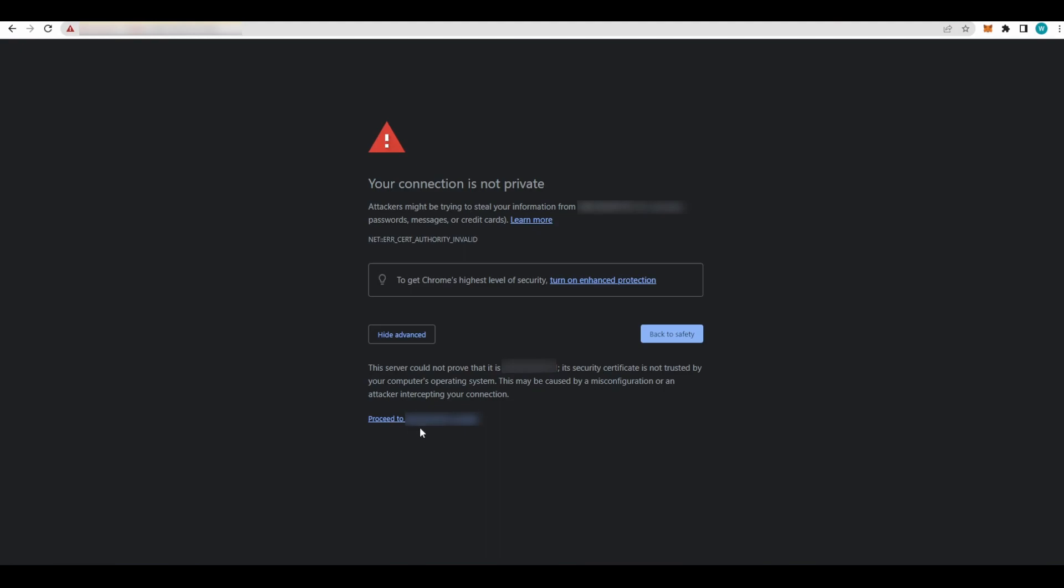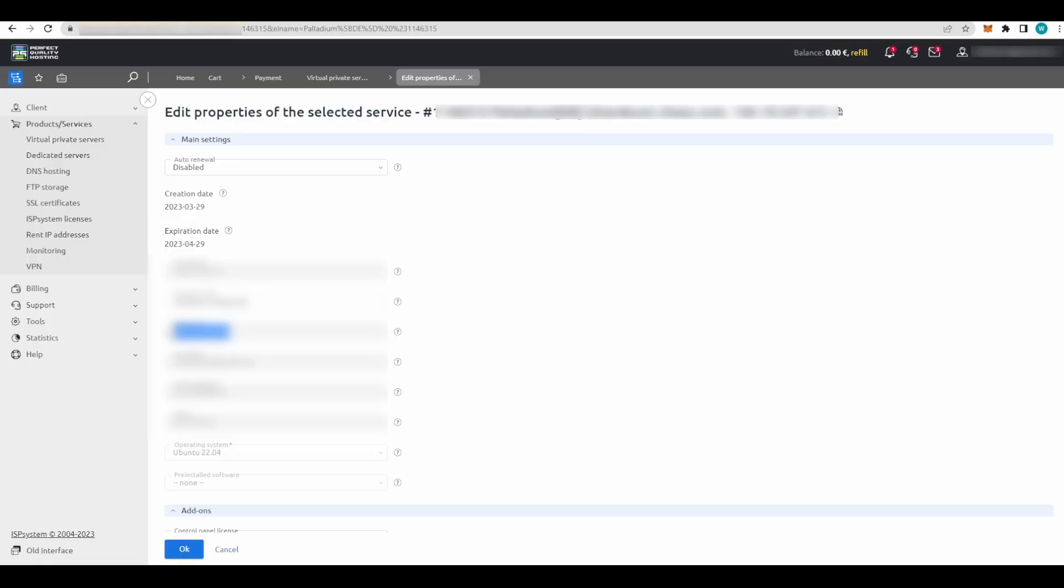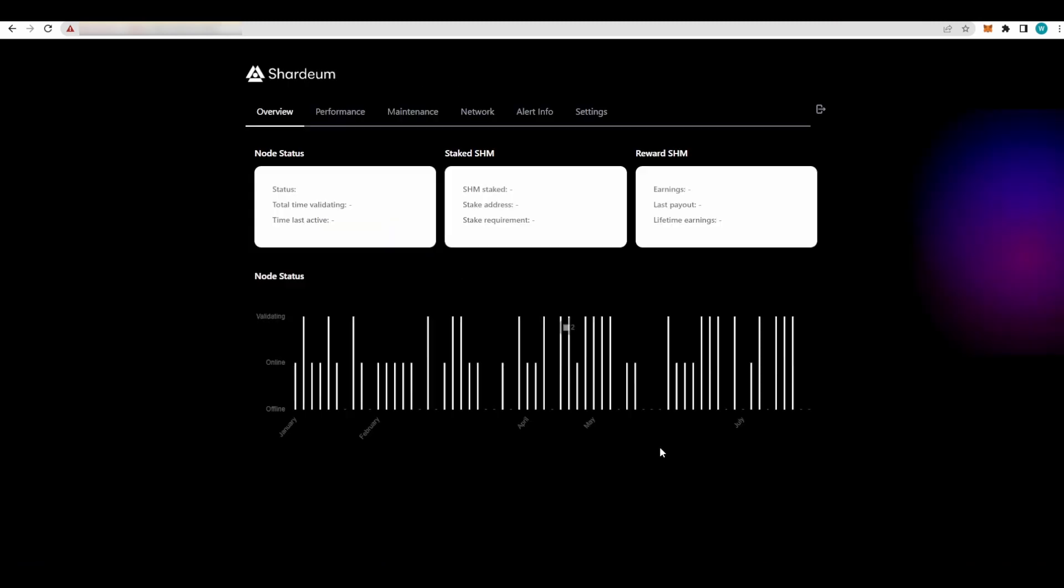Once you're here, you need to enter your password to log in. This is the password that you want, Ctrl+C and then Ctrl+V. Connect. If you see this, you are all good.